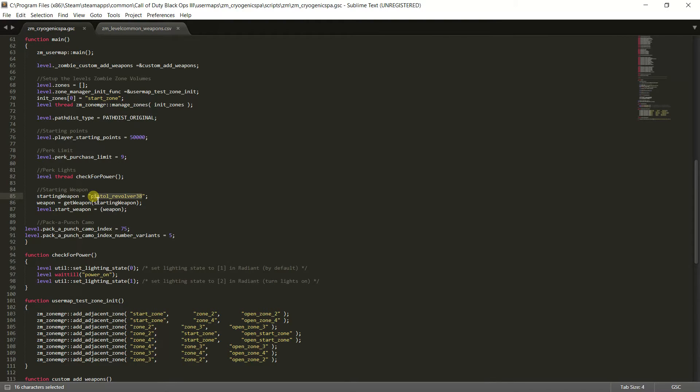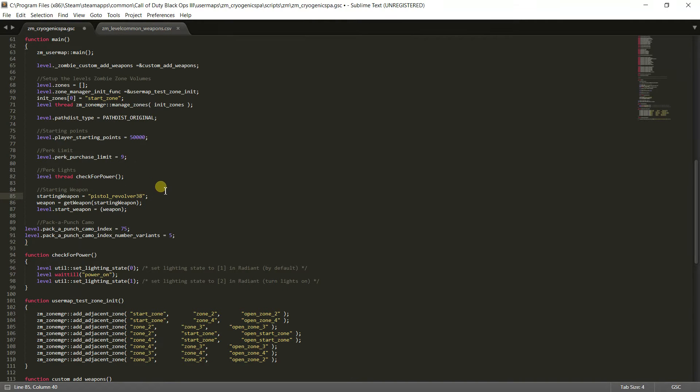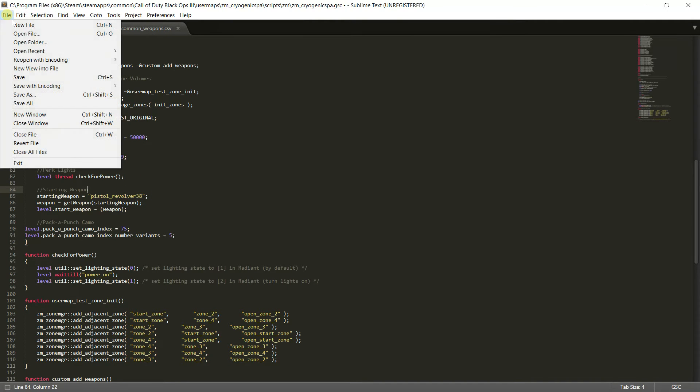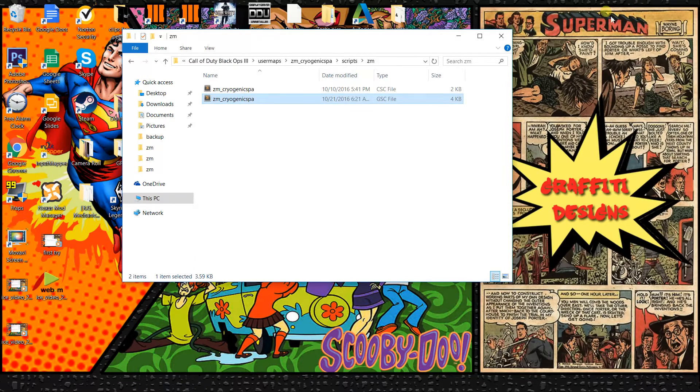And then you're gonna come here and you're gonna paste it in between the quotations. Make sure it's in between the quotations, so it would look like this. Paste it in between the quotations and then just click file save or control S, minimize it.